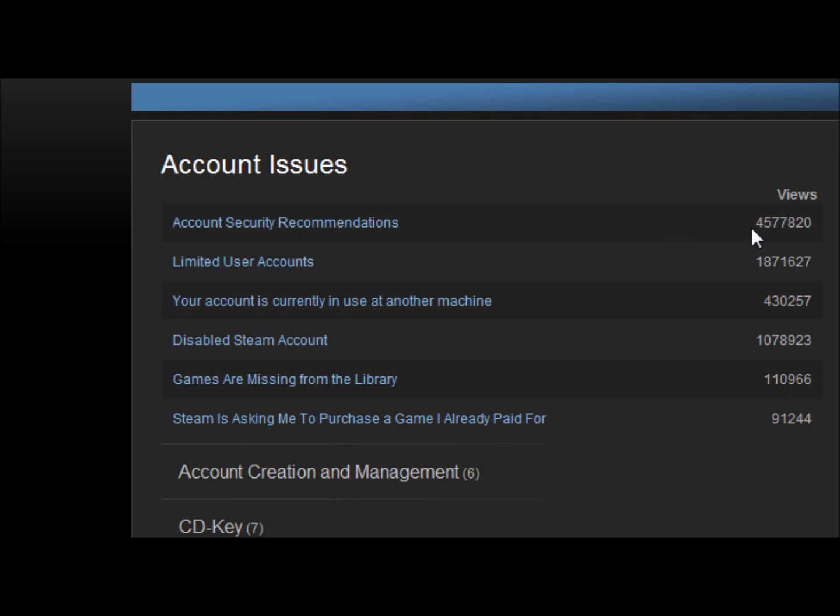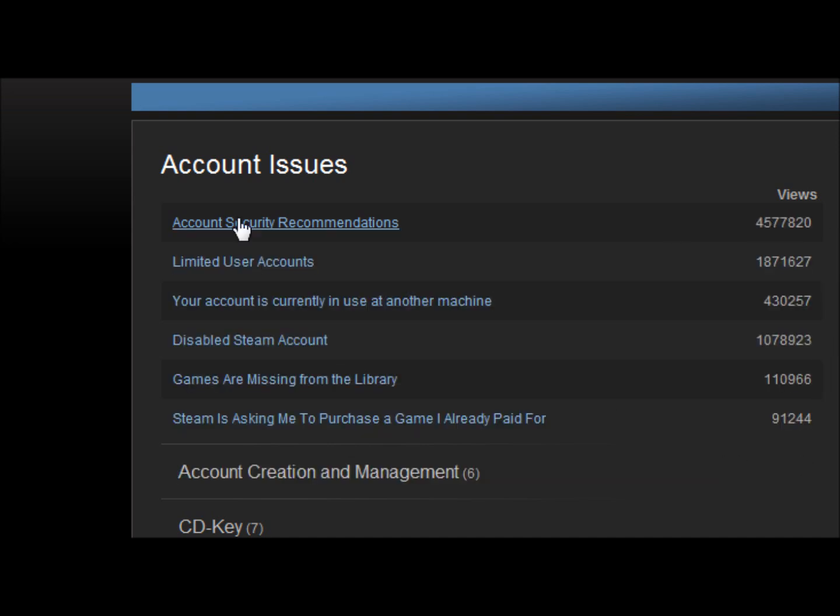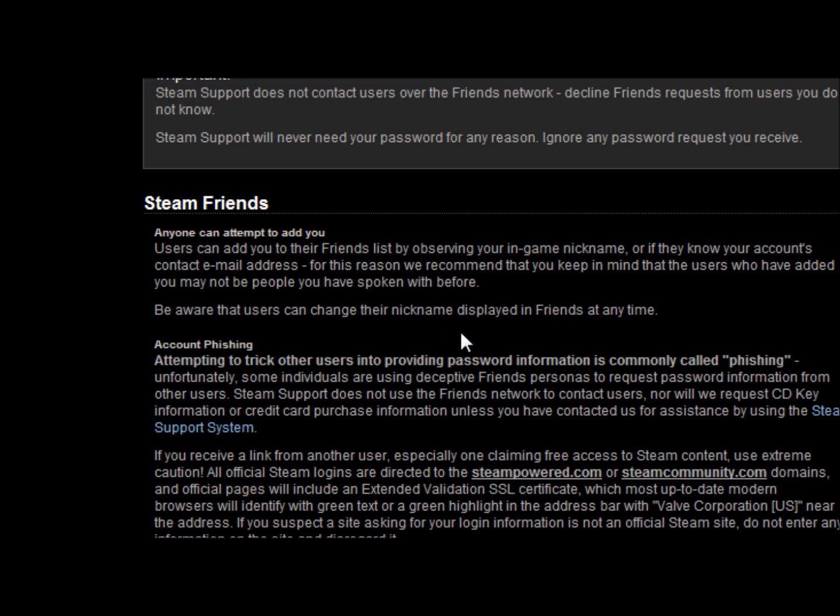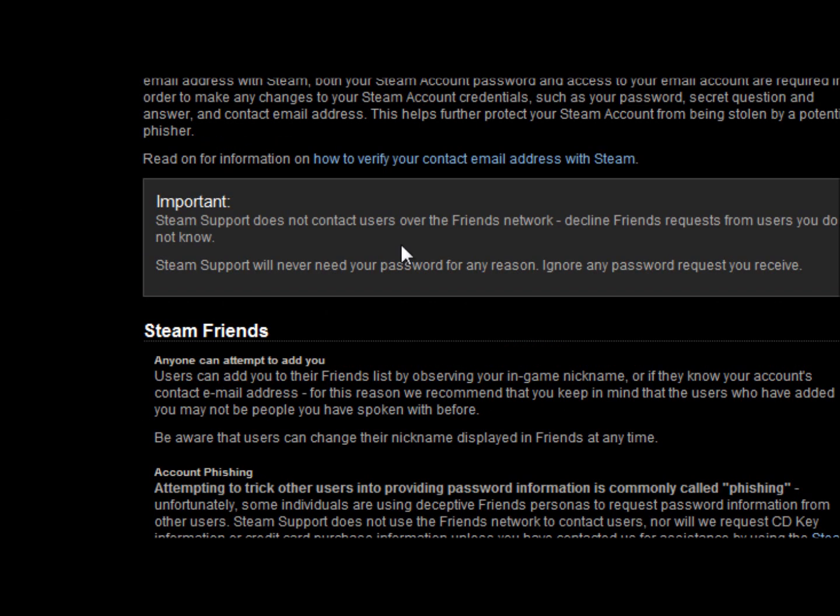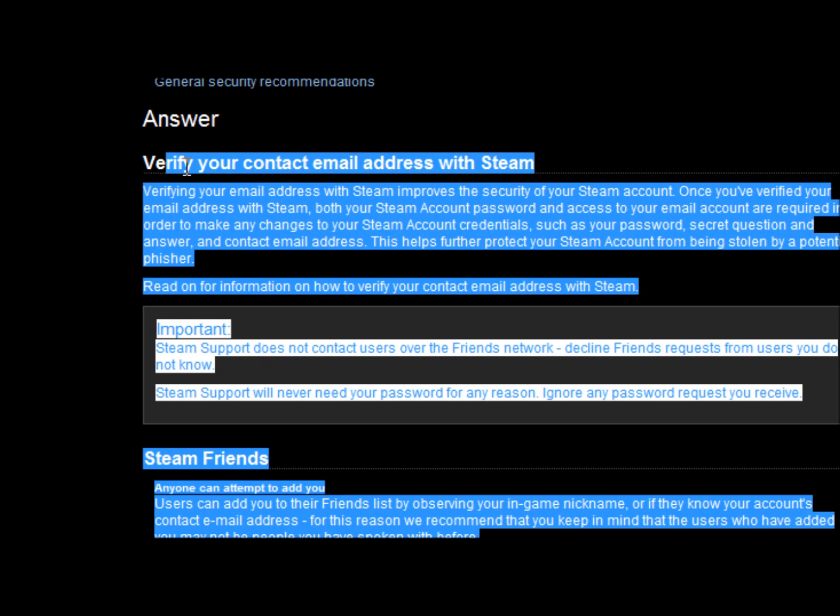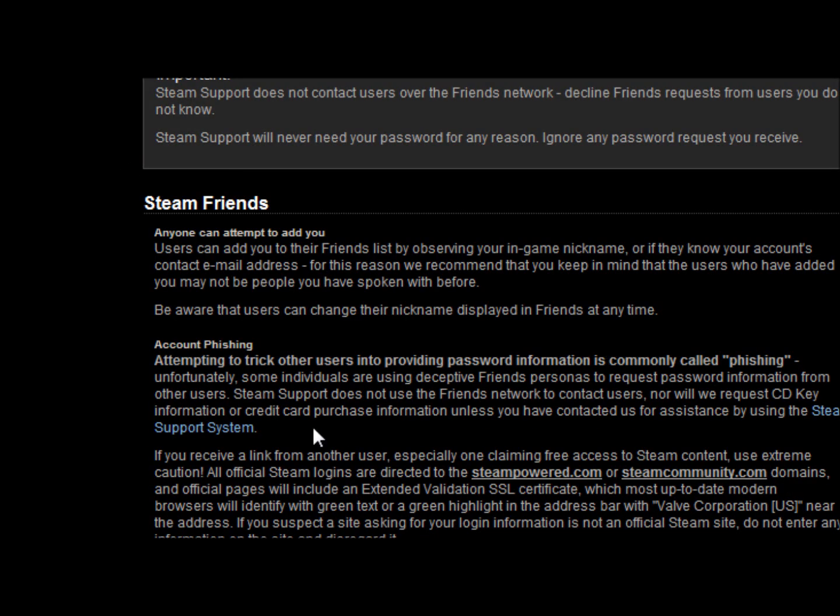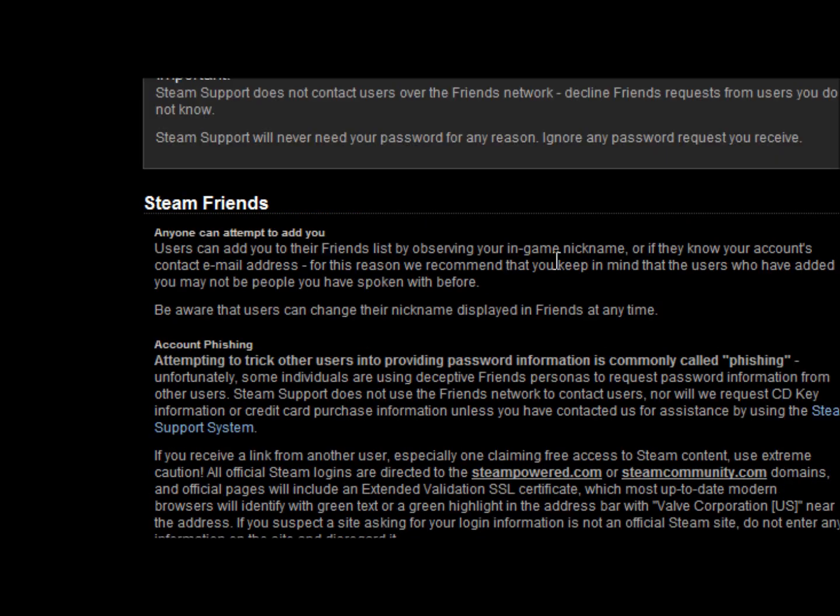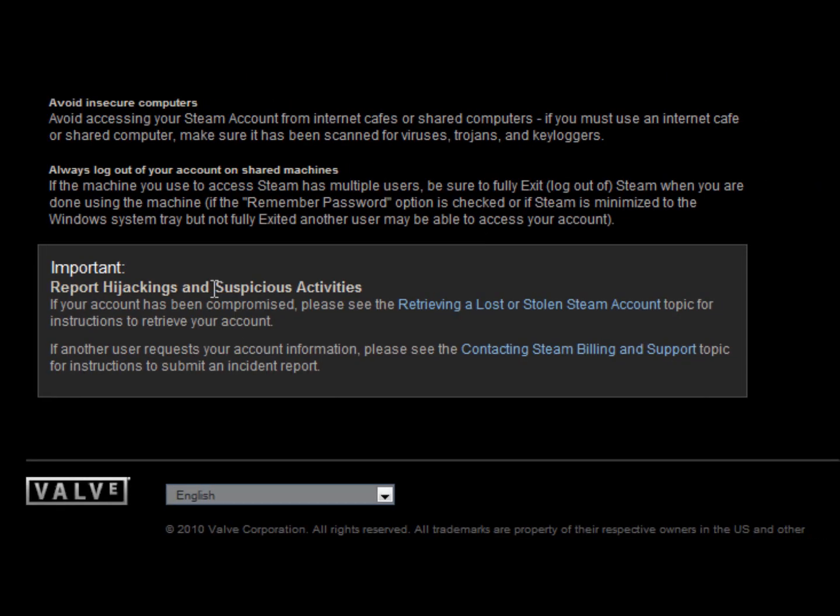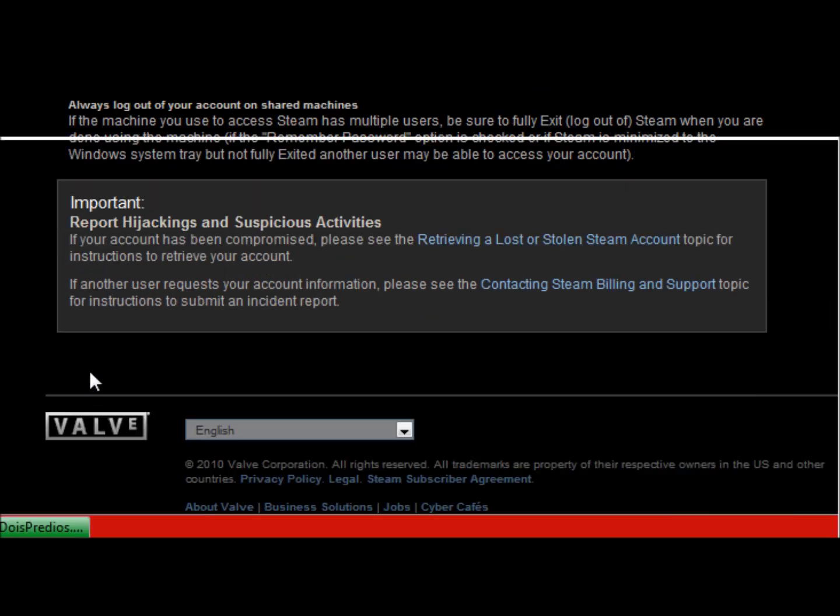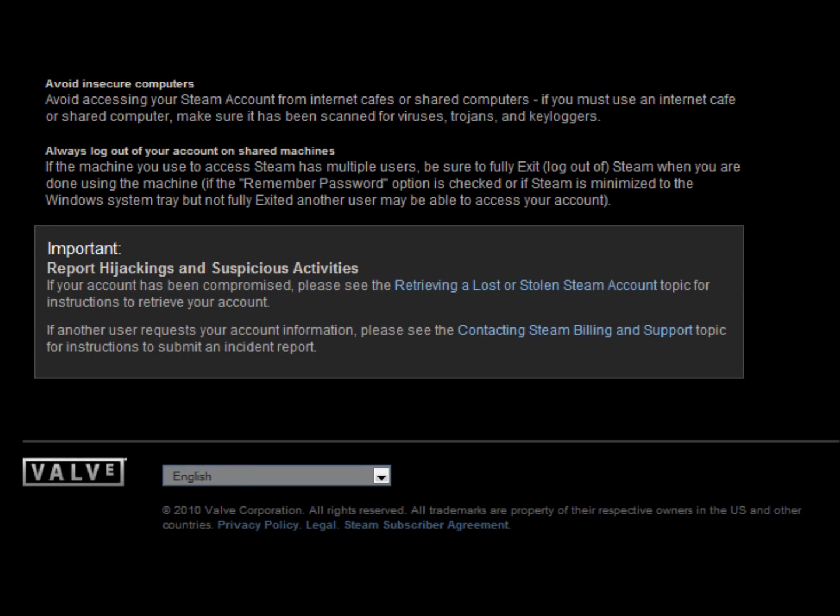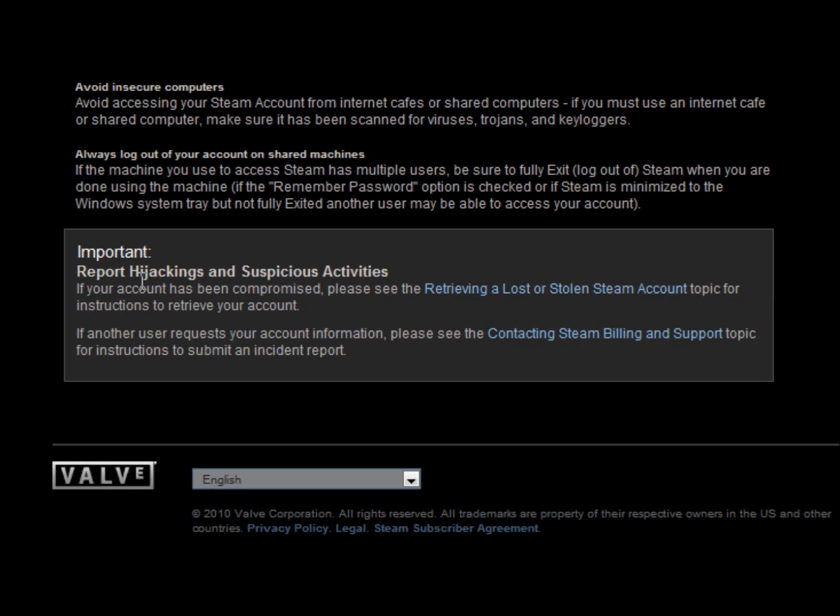From here you're gonna go to account security recommendations. I can see that many people are going into this. This is really basic stuff, how to watch out for hijackers and hackers and whatever. I also got a video about that. Now you're gonna go to the bottom. The bottom will look like this: report hijacking or suspicious activities, retrieving a lost or stolen Steam account. We're gonna do that.